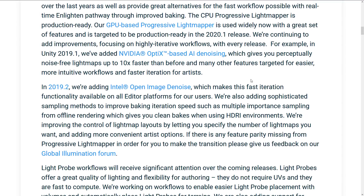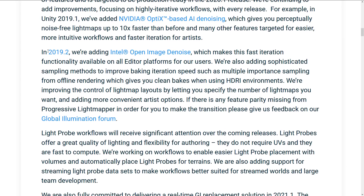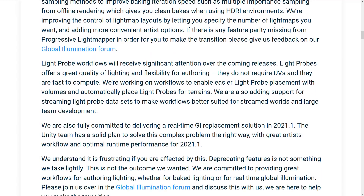And many other features are targeted for easier, more intuitive workflows and faster iterations for artists. In 2019.2, we added the Intel Open Image Denoise, which makes fast iteration possible, available on all editor platforms for our users. We are also adding sophisticated sampling methods to improve baking iteration speeds, such as multiple importance sampling from offline rendering, which gives you clean bakes when using HDRI environments. We're continuing to improve control of lightmap layouts. If there's any feature parity missing from Progressive Light Mapper for you to make the transition, please give us feedback on our Global Illumination forums.